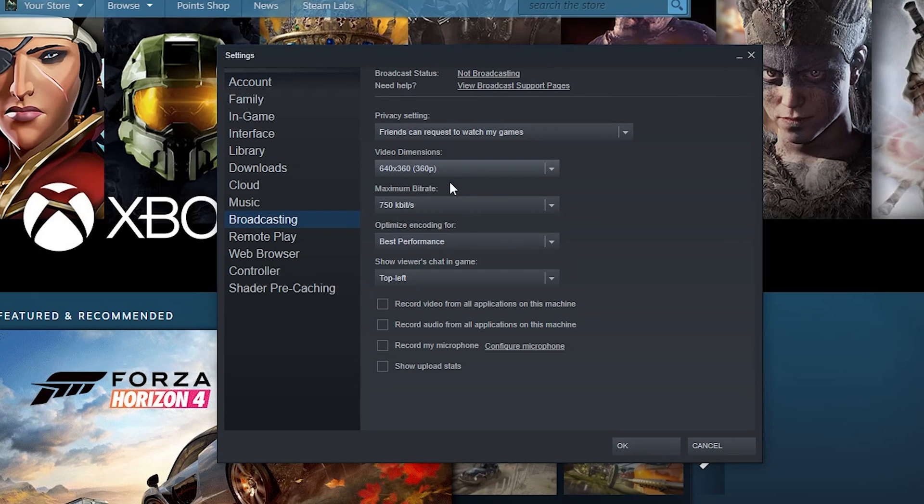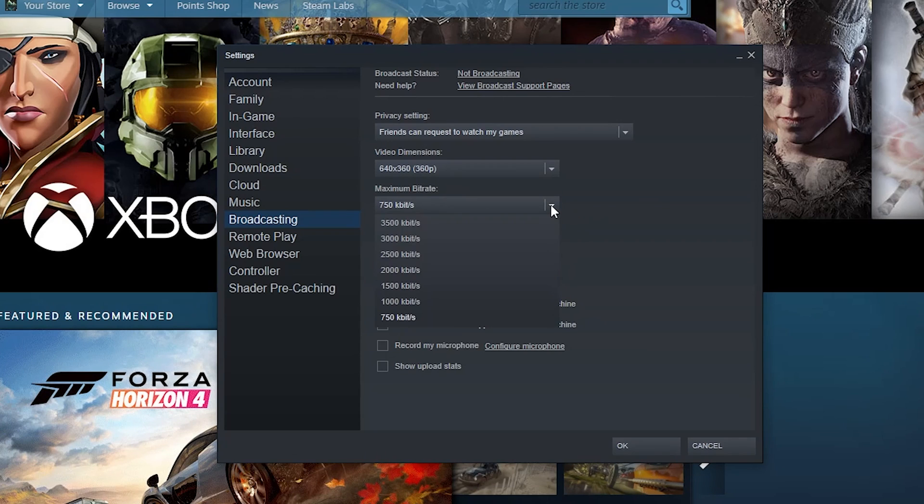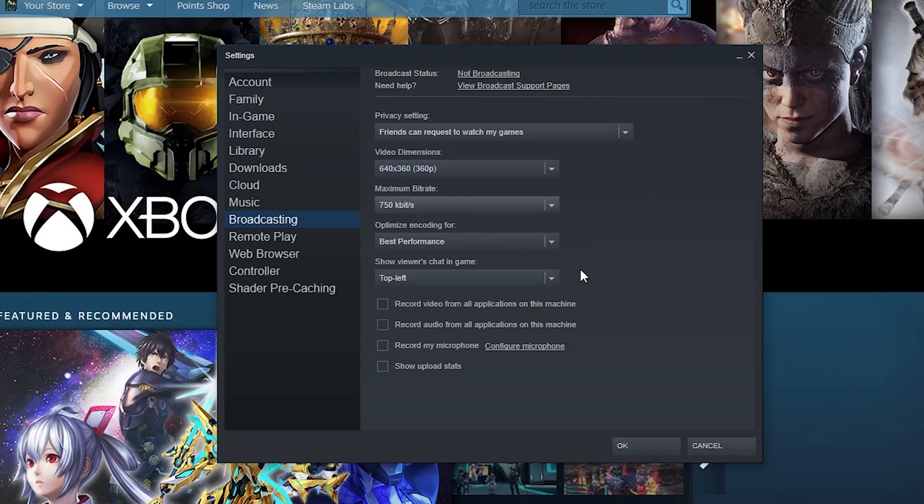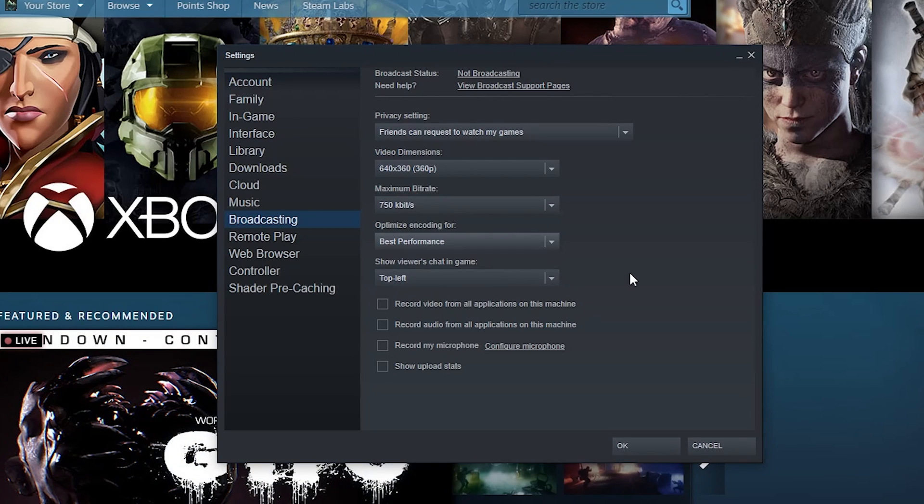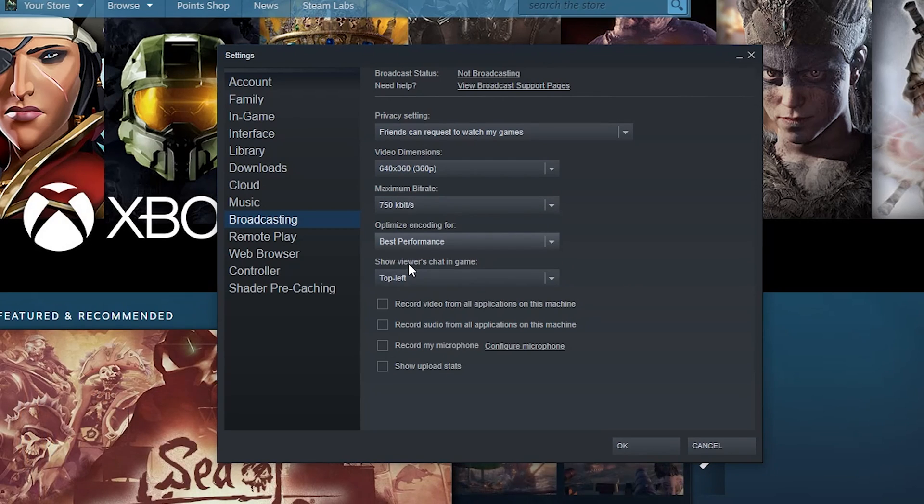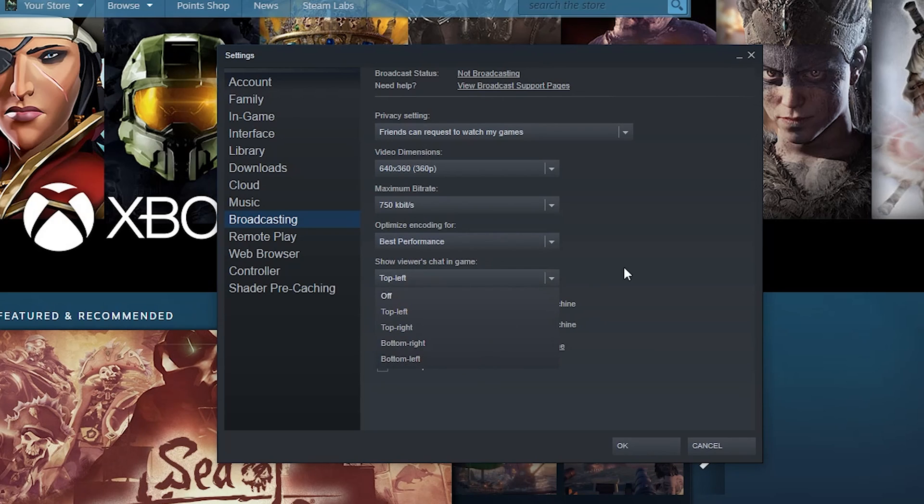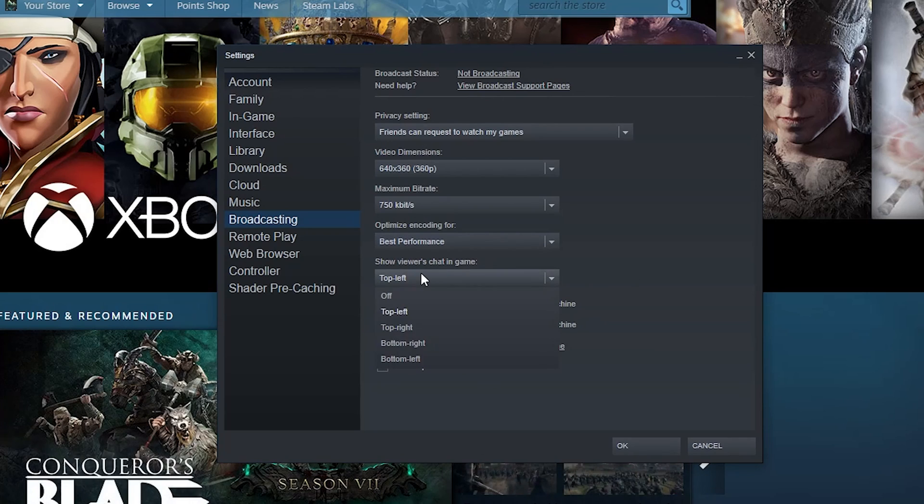And you can set a maximum bit rate to upload with when sending that video up to the Steam servers. You can optimize it for best performance or best quality. You can set where the viewer chats appear in some corner of your screen here or turn it off.